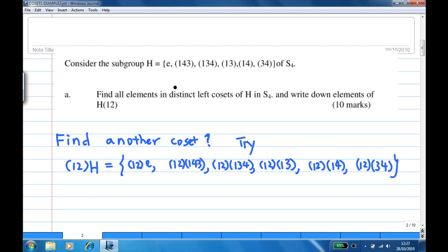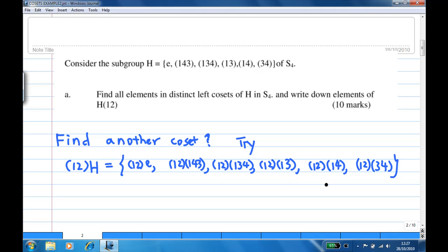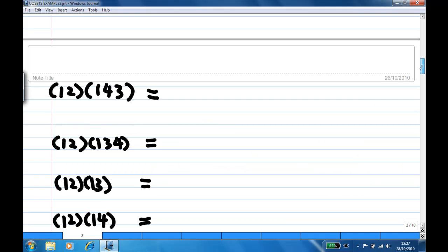So we compute (12)H by multiplying (12) on the left of each element: (12)×E, (12)×(143), (12)×(134), (12)×(13), (12)×(14), and (12)×(34).